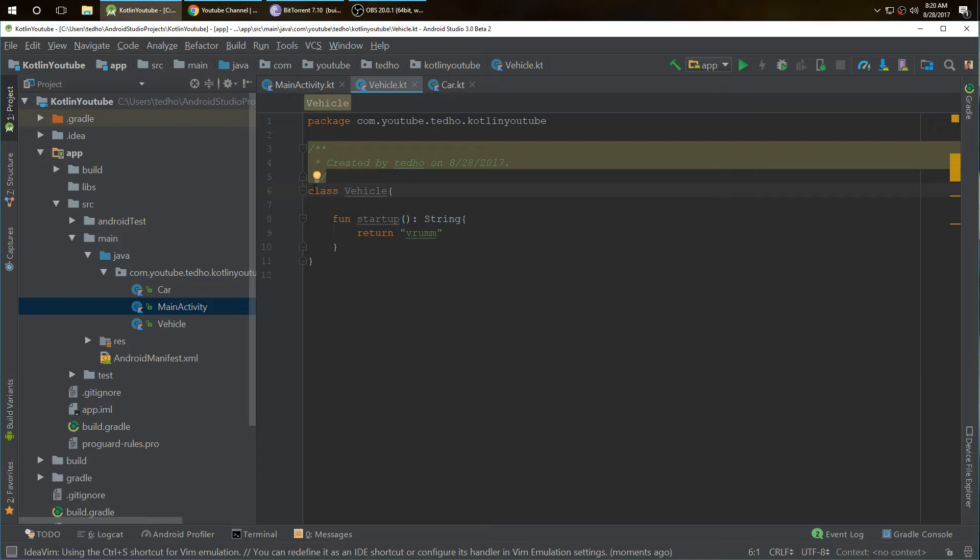What that means is the class is final in Java. When it's open, it's the opposite of final in Java.